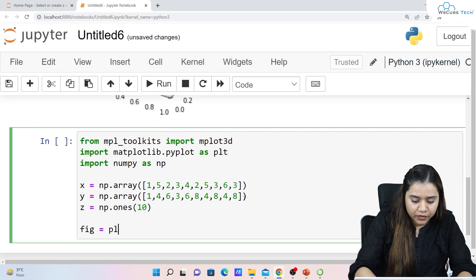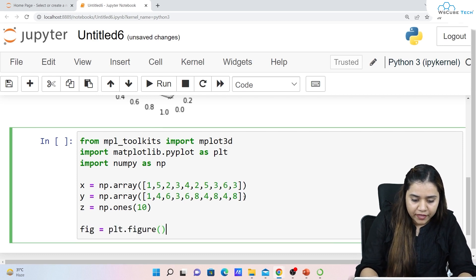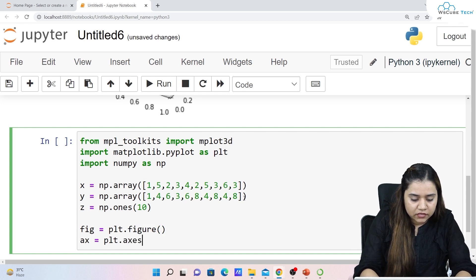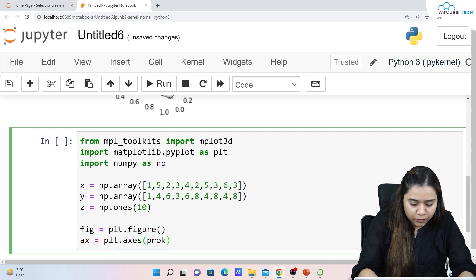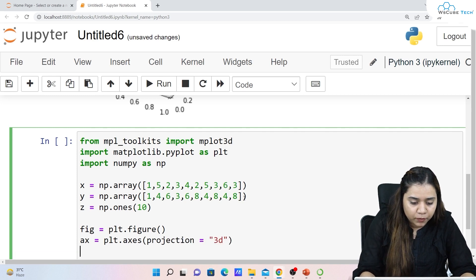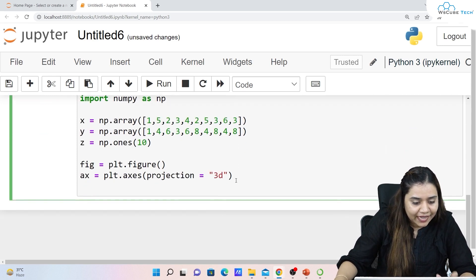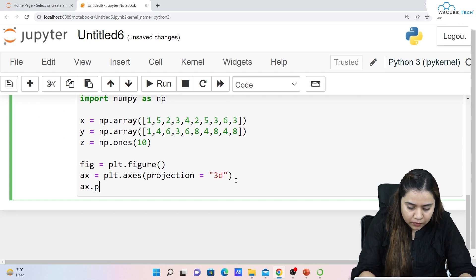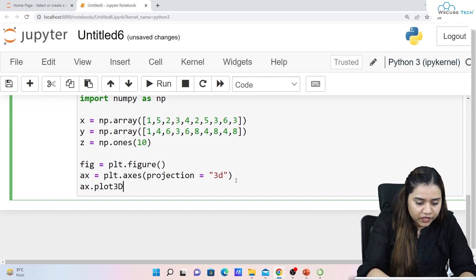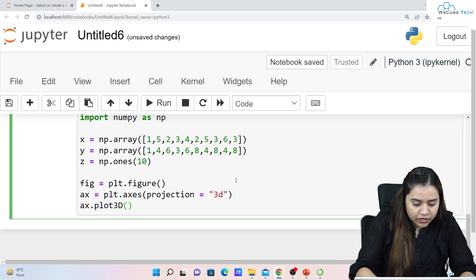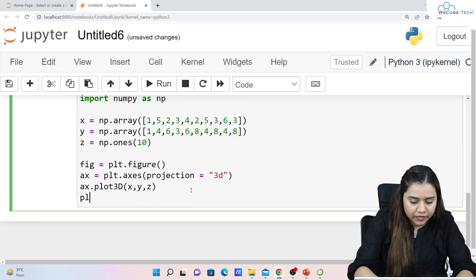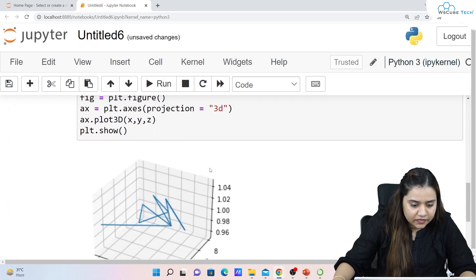Now let's plot a 3D line plot. We write ax.plot3D() and pass x, y, z as arguments, then plt.show(). If we run it, this is how the output looks — a 3D line connecting our data points across the three axes.